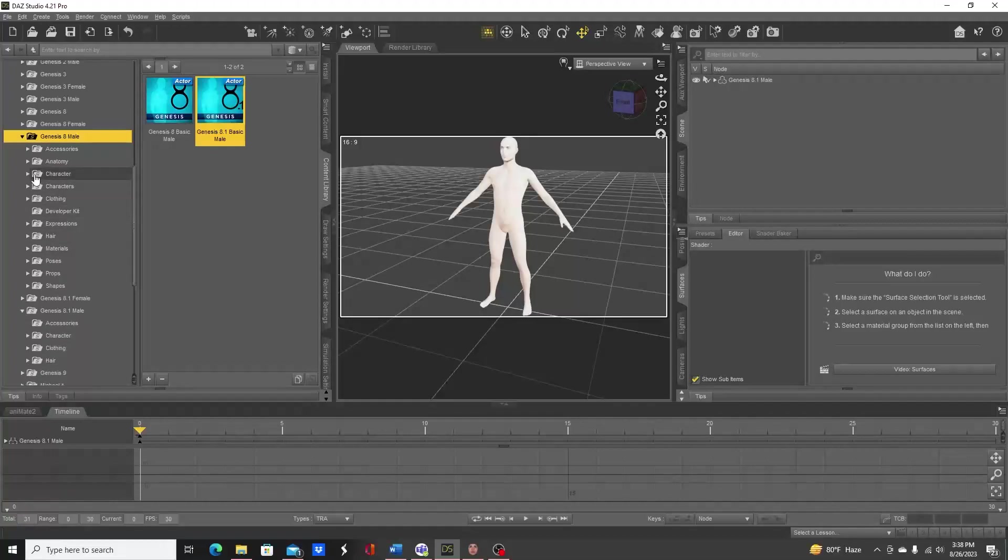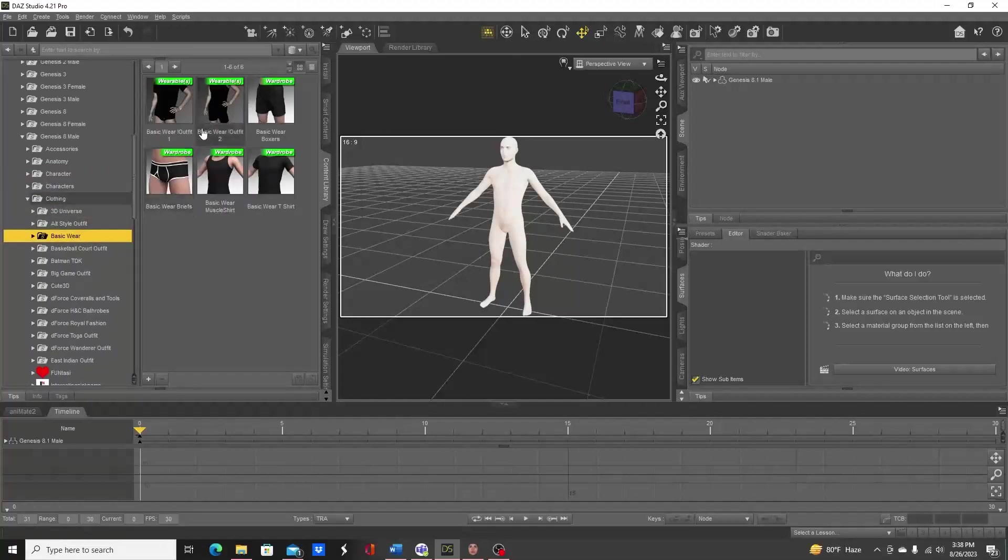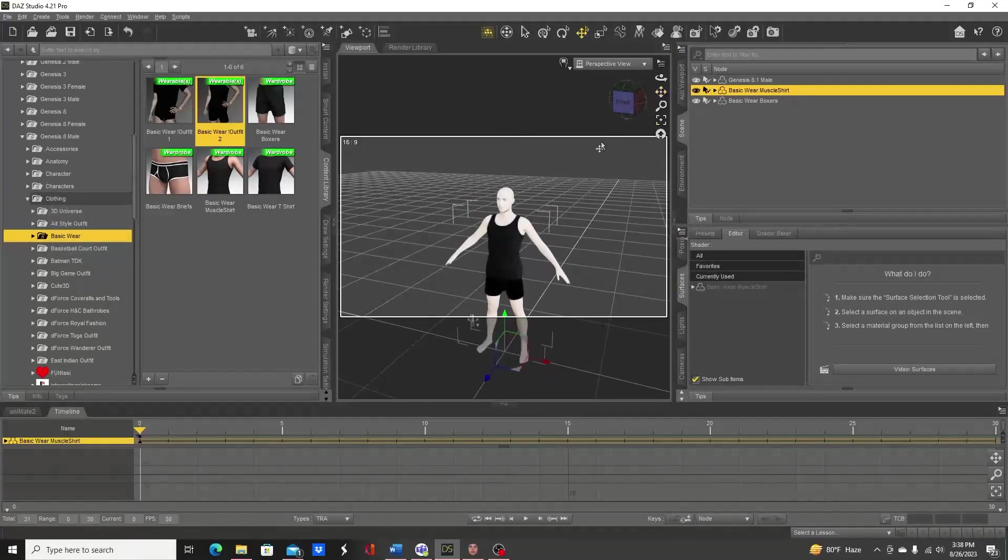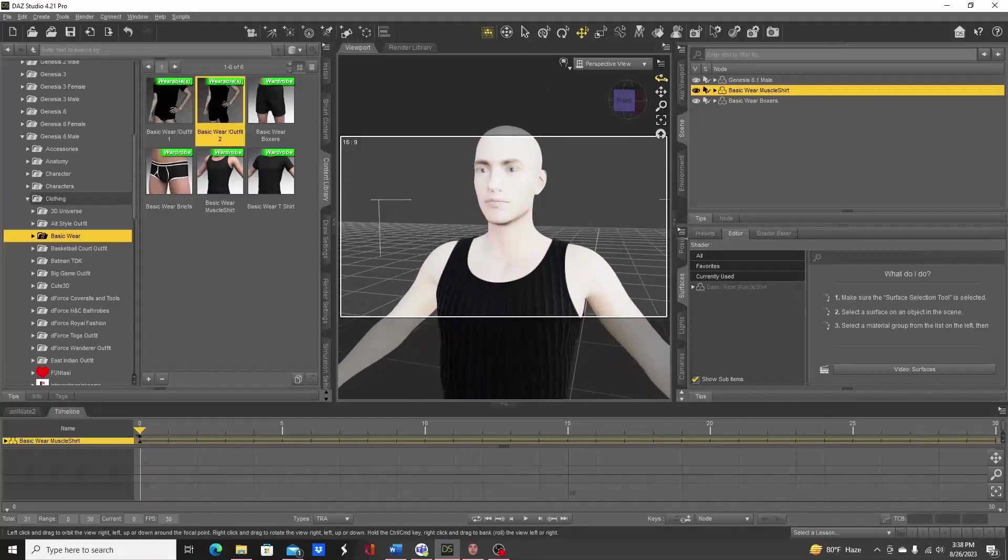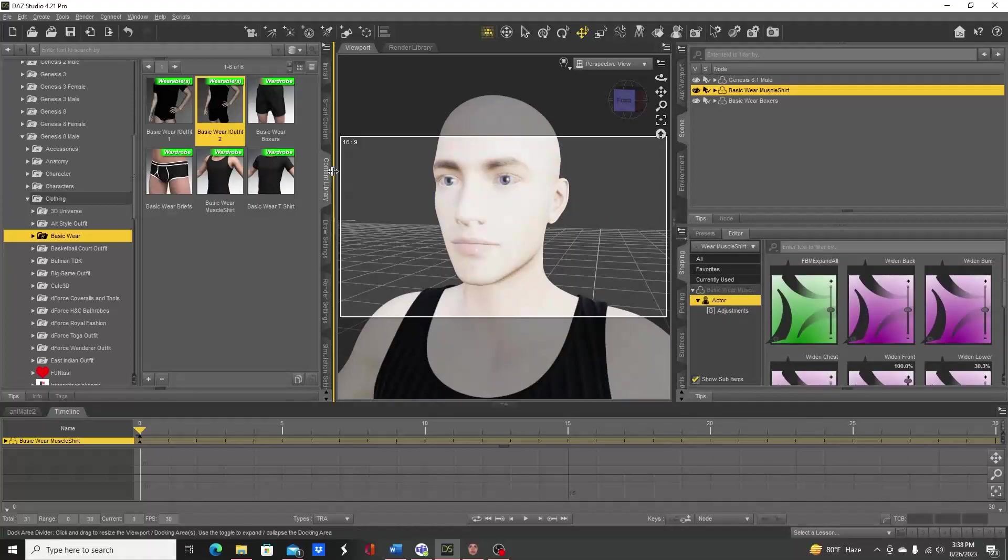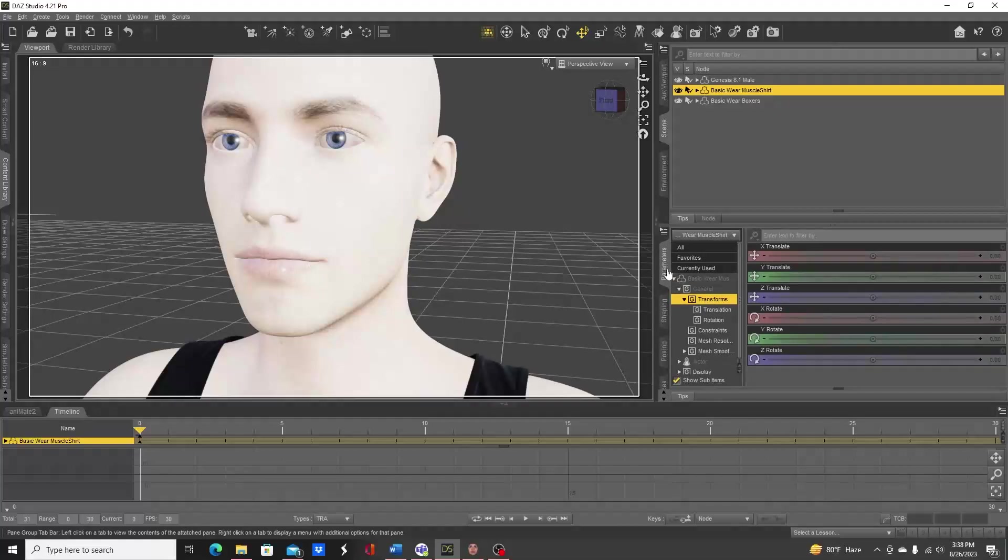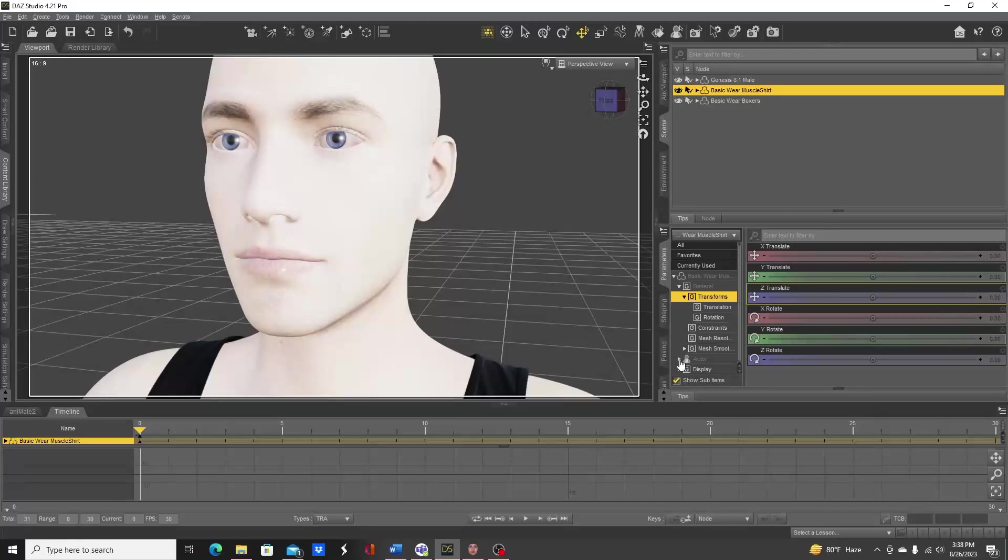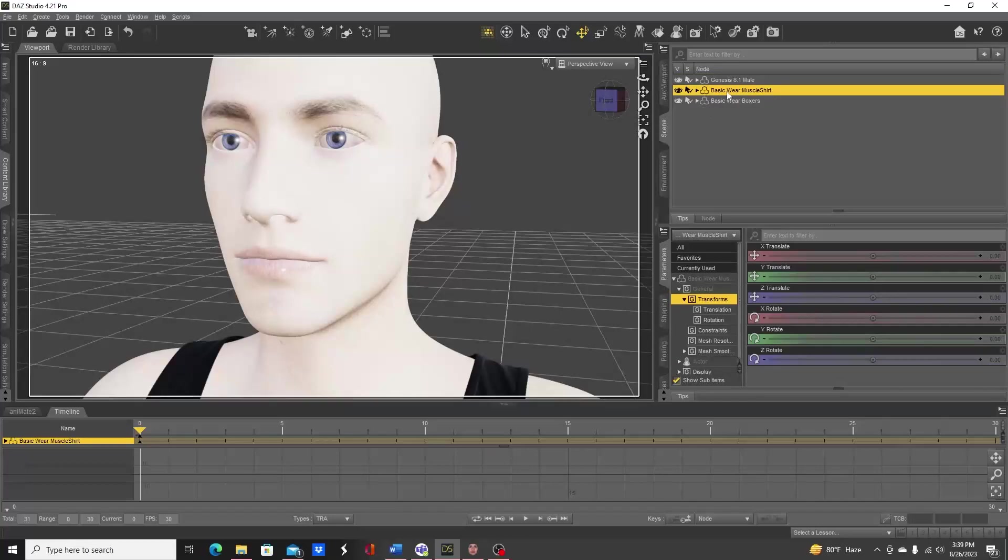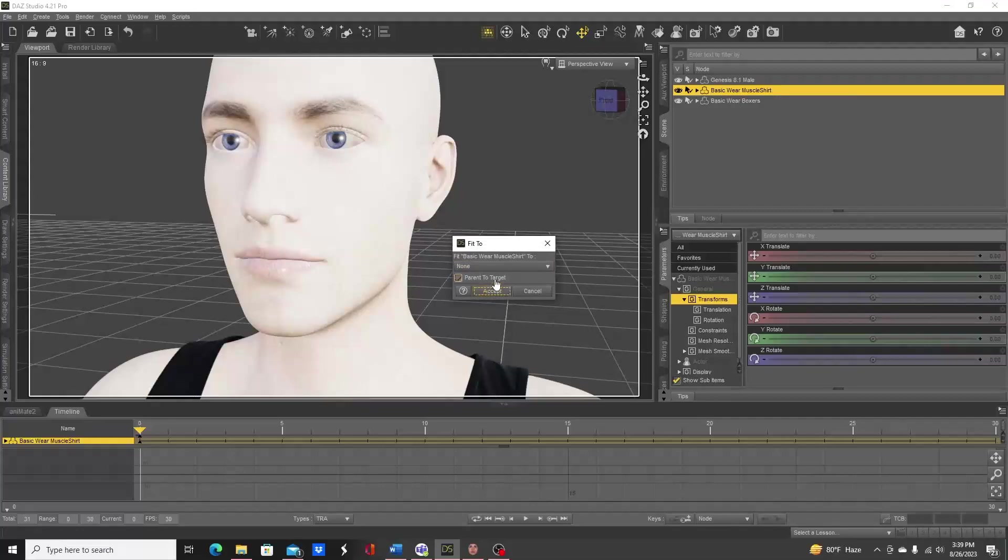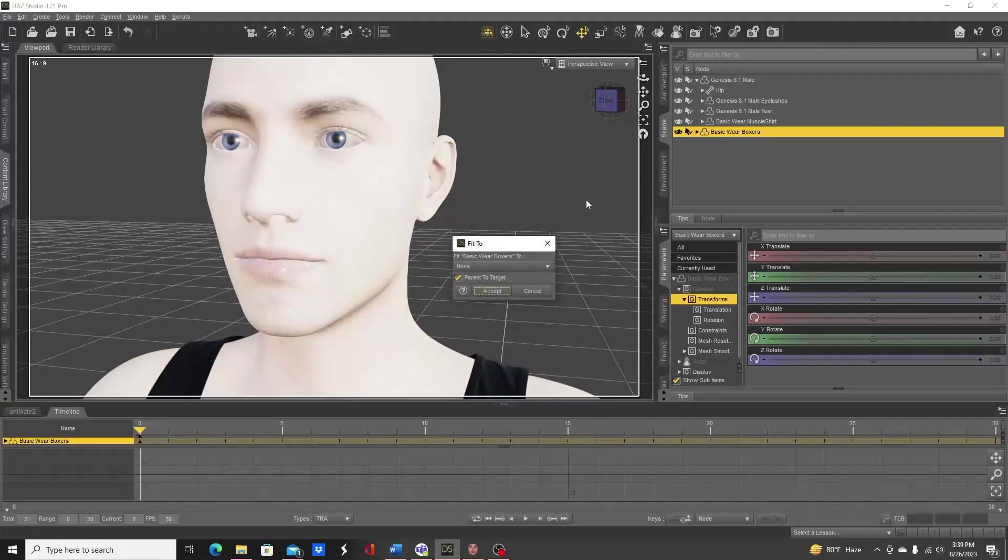Let's use some clothing right quick. Go to clothing, basewear, and let's use this second outfit. Let's go ahead and zoom in, and let's close that right quick. Go to parameters, actor, fit to Genesis 8.1 male.